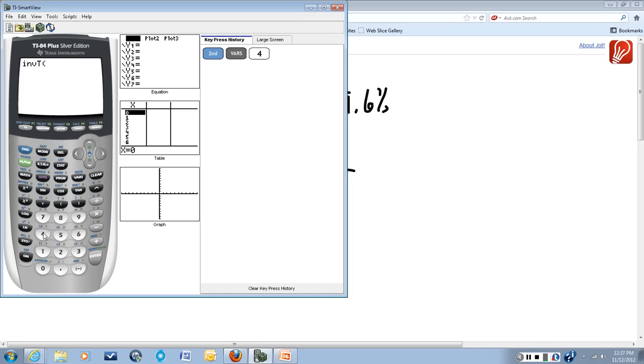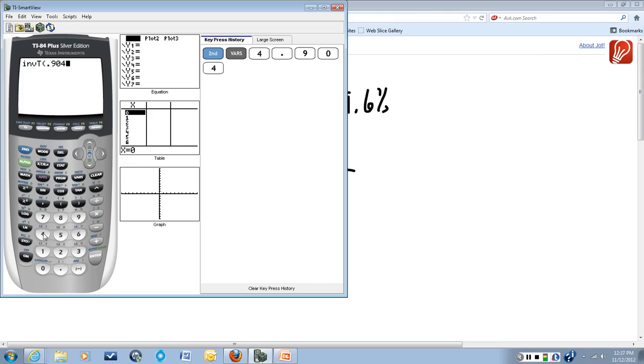It needs two inputs from you to find the t-value you're looking for. The first thing it needs is the percentage of that curve that is to the left of the value you're looking for, expressed as a decimal, not a percent. So that's 0.904 in our case.